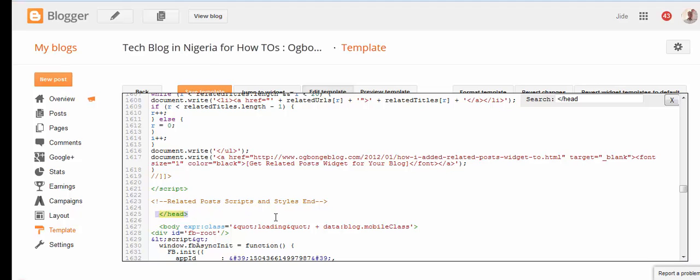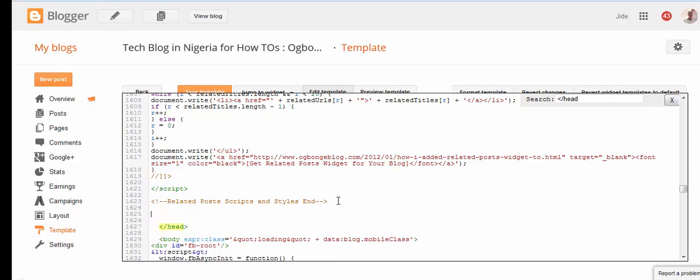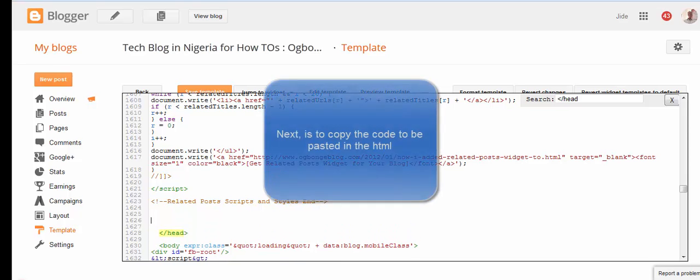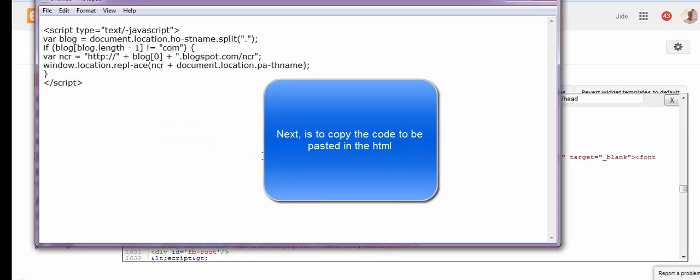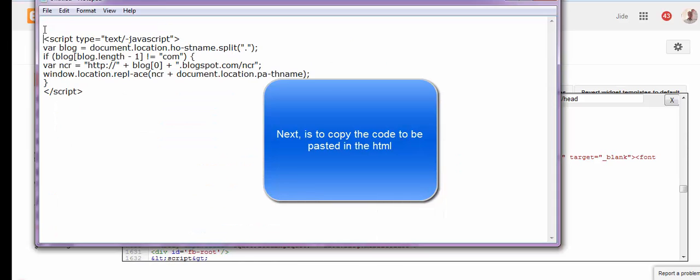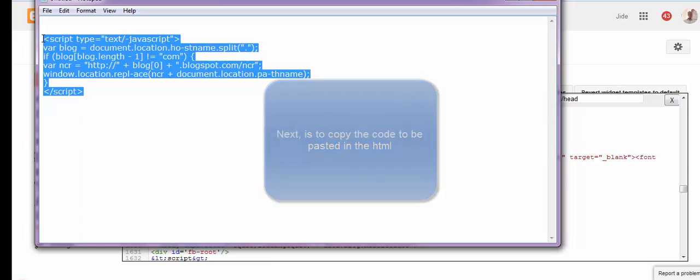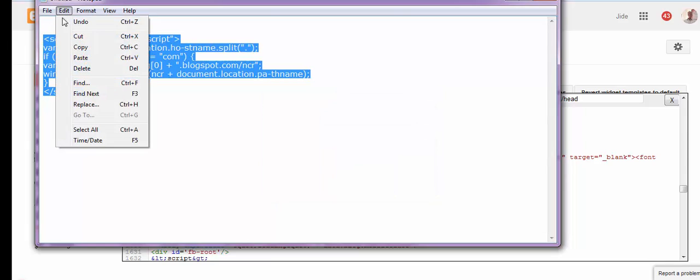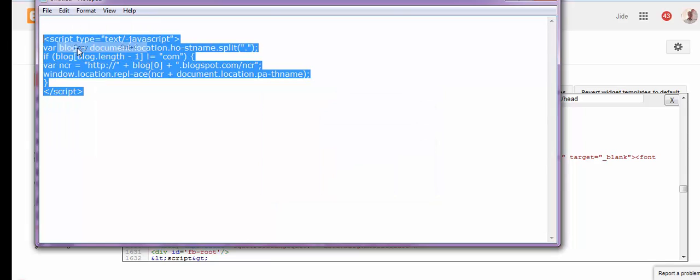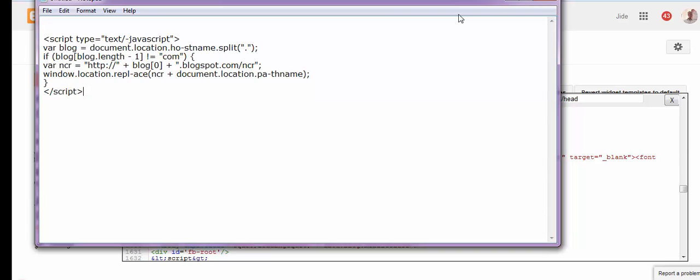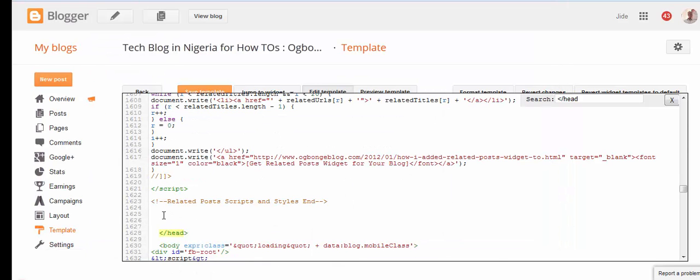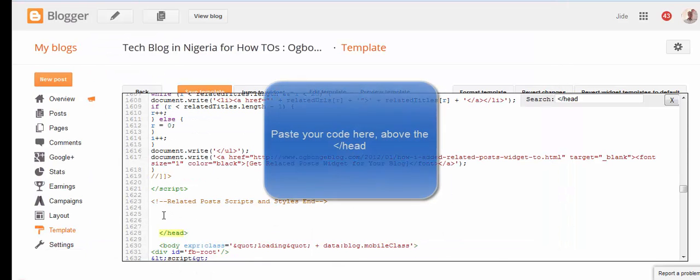Right above it is where you're going to place the code you want in the head section of your Blogspot HTML. As you can see, I'm copying a script from my notepad. Once copied, I'm going to place it above the closing head tag in my HTML.